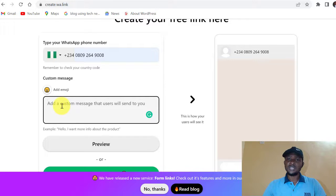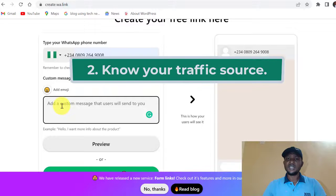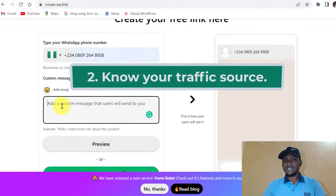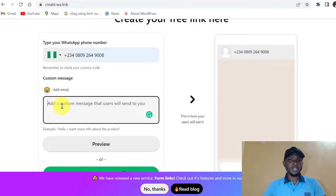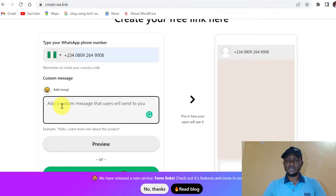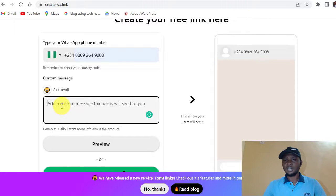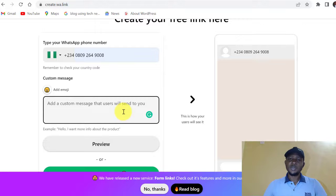The second reason why you use a custom message is to know where your customers are coming from. You can create a WhatsApp link and use it on Facebook on a particular post — when they click and come with the custom message you wrote, you'll know they are coming from Facebook. You create a special link for your website traffic as well, so you know exactly where each visitor is coming from.